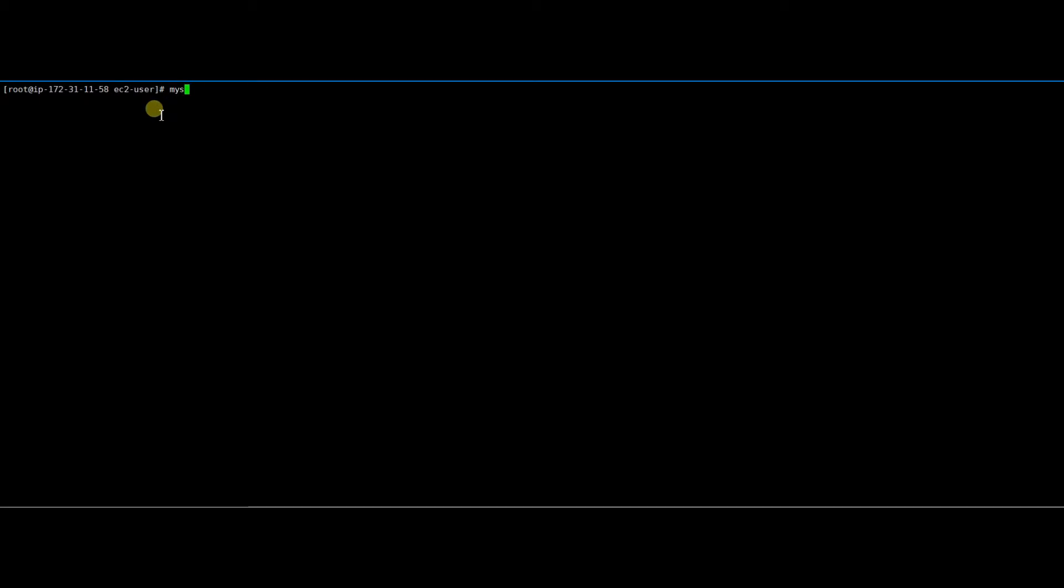For that, you should have root user permissions to the server. Now I'm trying to log into the MySQL service using the last known password to me. Oops! I got access denied error.